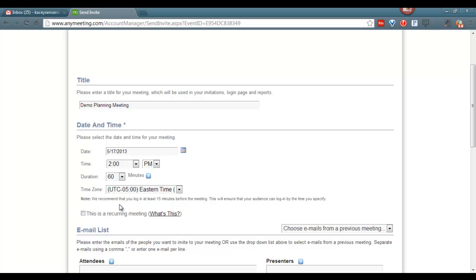Notice that the suggested login time for the presenter is at least 15 minutes before the meeting. This helps your participants be able to log in prior to the meeting starting. You also have the option to take this into a recurring meeting. So if this is a meeting you would like to have every Tuesday at 2 o'clock, you could make this recurring.